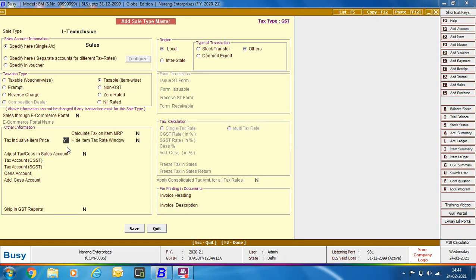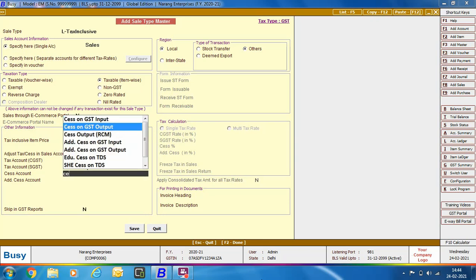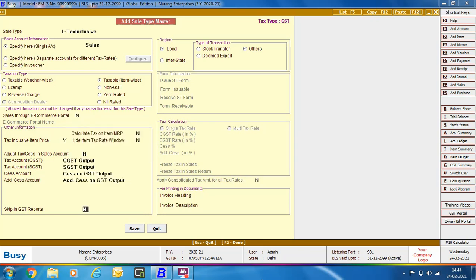This means the prices specified in the voucher include the tax amount. BUSY will do a reverse calculation and at the bottom in the Tax Summary it will display the Taxable Amount and the Tax Amount — the total of Taxable Amount and Tax Amount equals the Item Amount entered in the item grid. You also need to specify Tax Accounts for CGST, SGST, SES, and Additional SES. Click Save button to save this Sale Type Master.